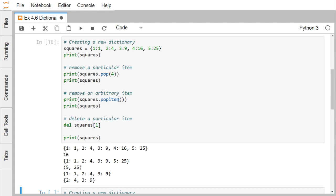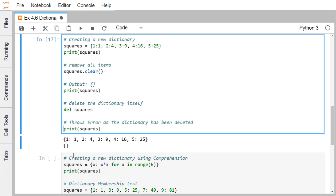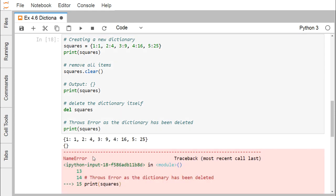To remove an arbitrary item, use popitem() — one arbitrary item will be deleted, for example 5:25 gets deleted. To delete a particular item, use del squares[1], which removes that key-value pair. Using squares.clear() removes all key-value pairs, so printing squares shows an empty dictionary. To delete the dictionary itself, use del squares. After that, printing squares produces a NameError: name 'squares' is not defined.